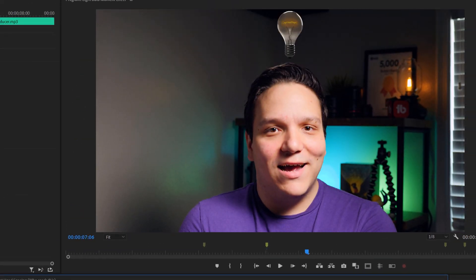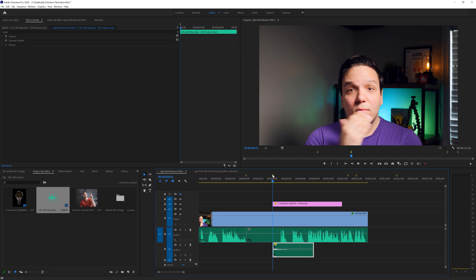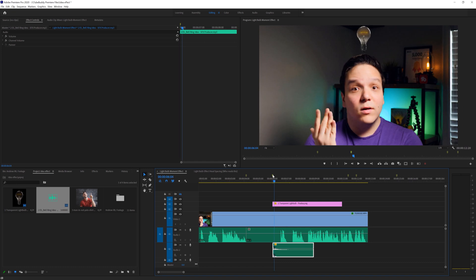Speaking of wanting, the effect as it is now is perfect and does get the idea across, but I want to go a step beyond what we have here. What we're going to add is the light bulb lighting up. So let's go back and add a black video to our project.